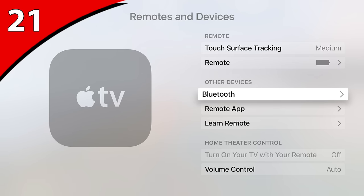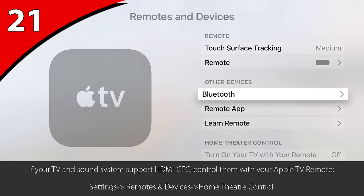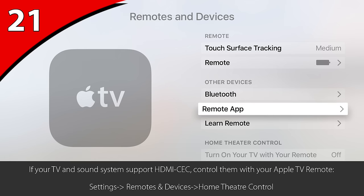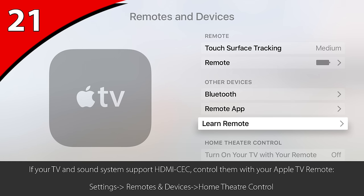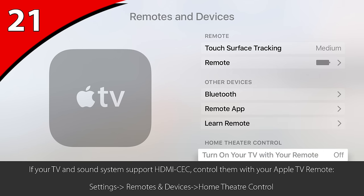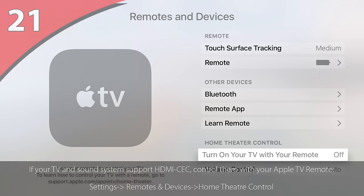Likewise, if your TV or sound system supports HDMI CEC, you can control basic features and navigation with any of those devices' remotes. Right below Learn Remote, there is a section called Home Theater Control. Turn on Control TVs and Receivers, and then set Volume Control to Auto.